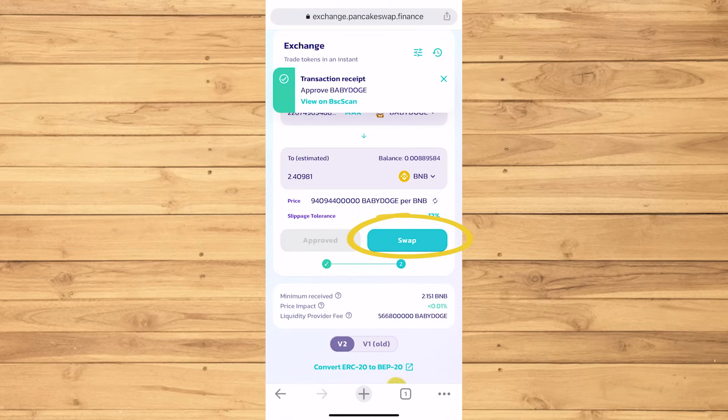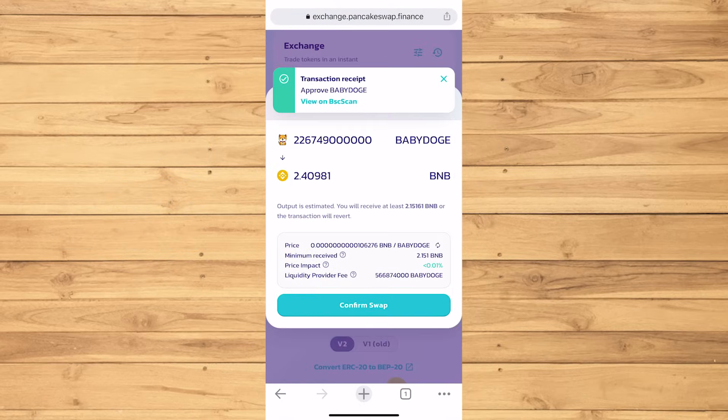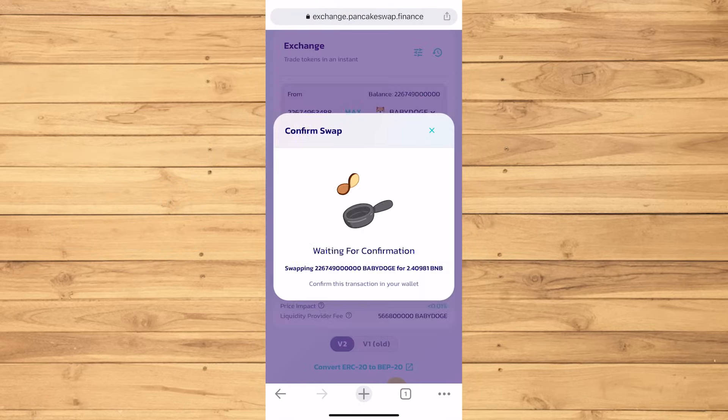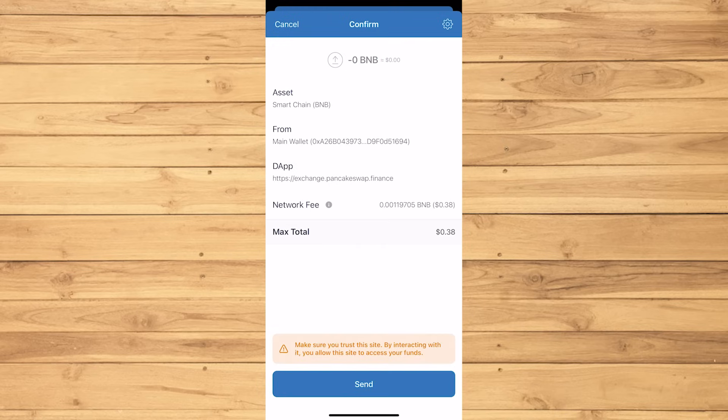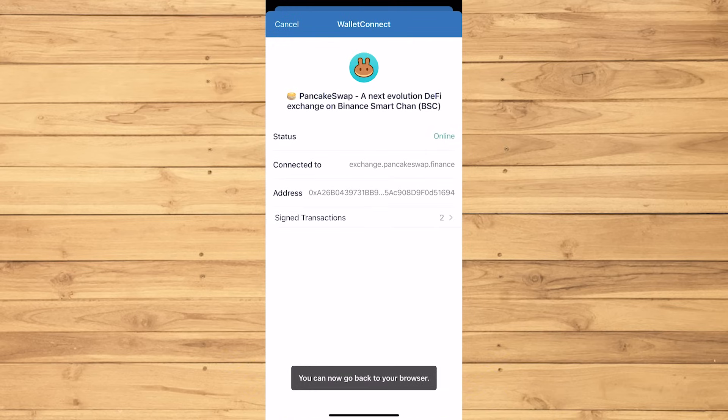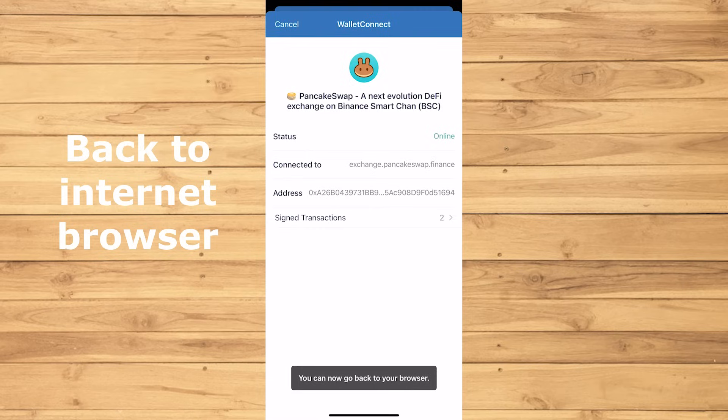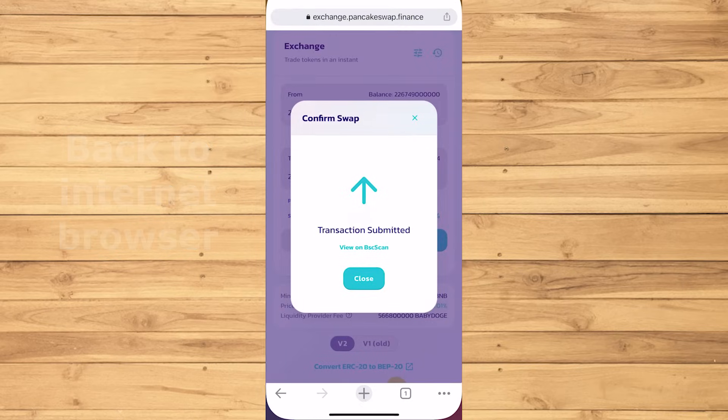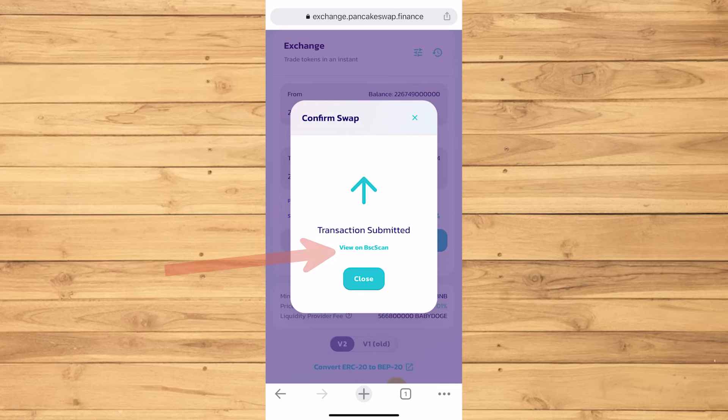Now swap. Confirm swap. Then send. Now go back to your browser again. I know. The transaction is submitted. You can simply close it or view the BSC scan.